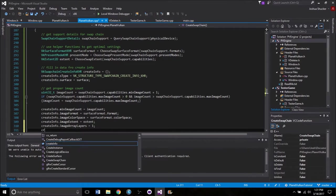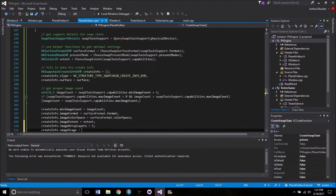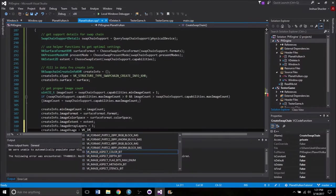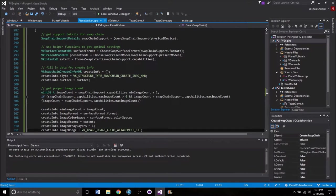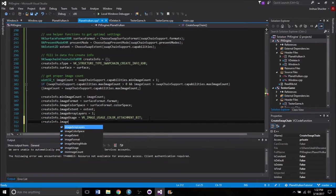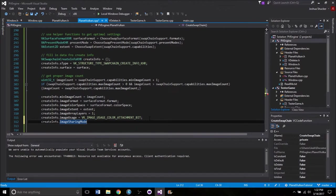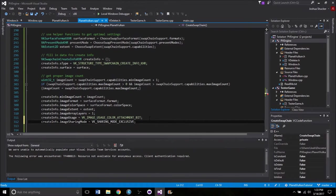Then createInfo.imageUsage — this has to do with how we render the images — we're going to set that to VK_IMAGE_USAGE_COLOR_ATTACHMENT_BIT. The next bit of data is createInfo.imageSharingMode — this has to do with if you have multiple queue families, how the images will be shared across them. We intentionally looked for a queue family that supported everything, so it's only using a single one. We don't need to worry about that, so we're just going to set it to VK_SHARING_MODE_EXCLUSIVE and simplify things a bit.